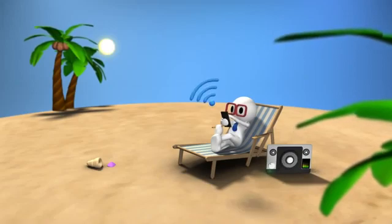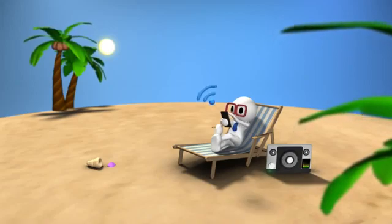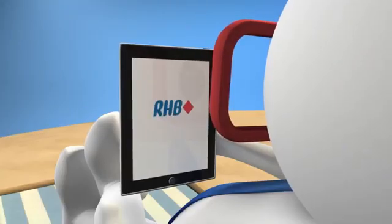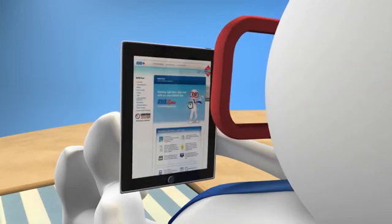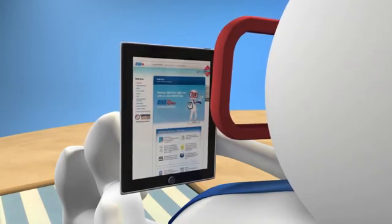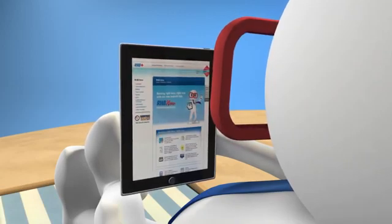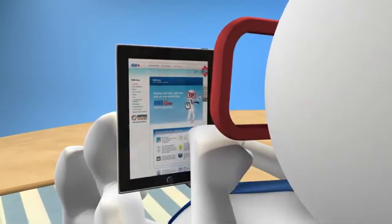But first of all, you'll need to log on to the RHB Now website. Not registered yet? No sweat. It'll only take a minute. Let me show you how.